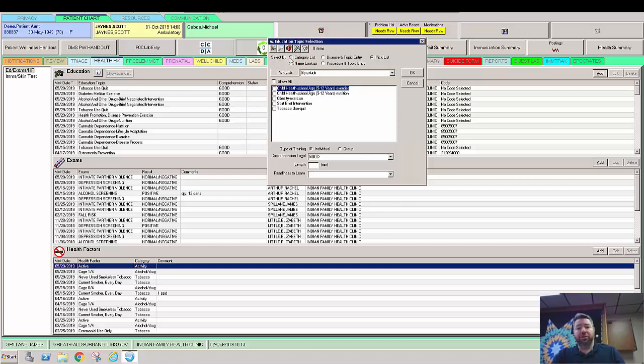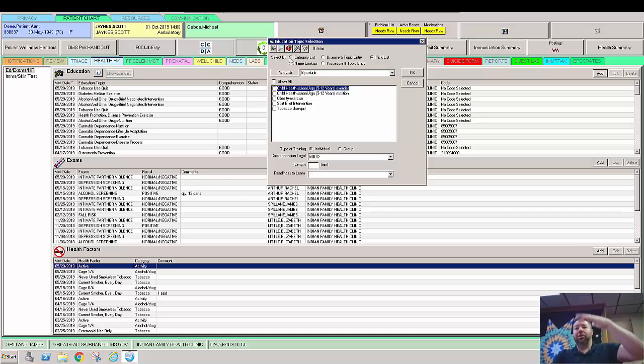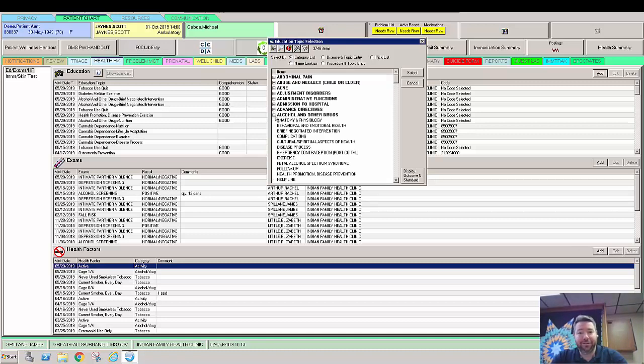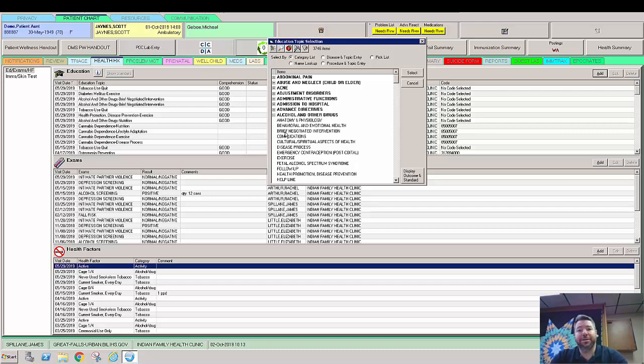You could also go to the category, take a look at that. And then this is like would be all of the measures all at once. So there's a lot more in here and you have to go find what you're looking for. So here would be the alcohol and other drugs. Here would be the third one down, would be brief negotiated intervention. This is one of our measures that we strive to meet.